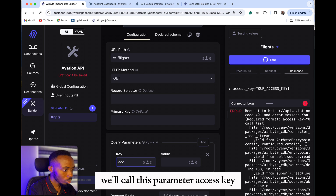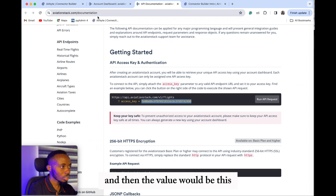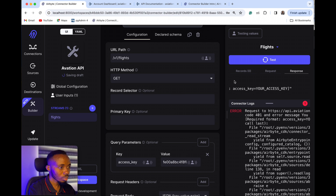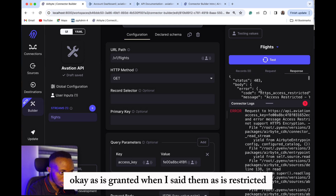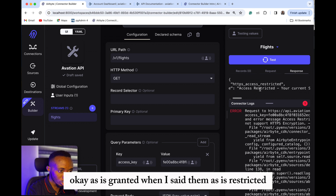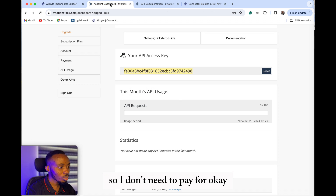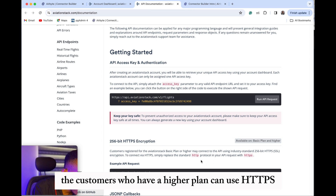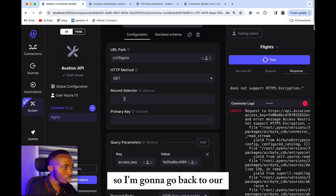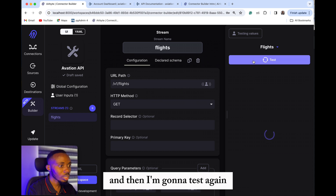So let's come here — we'll call this parameter 'access key' and then the value would be our API key. Let's test it again. Access granted! But now it says access restricted: 'Your current subscription plan does not support HTTPS encryption.' Customers on a higher plan can use HTTPS; otherwise I'll use HTTP. So I'm going to go back to our global configuration, change the base URL to HTTP, and then test again.